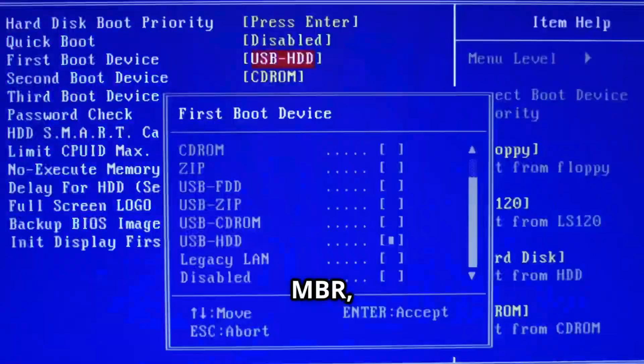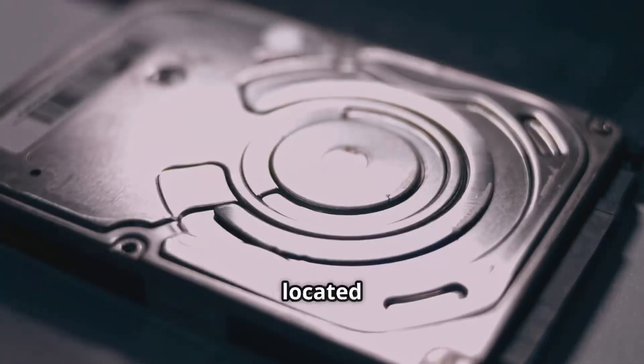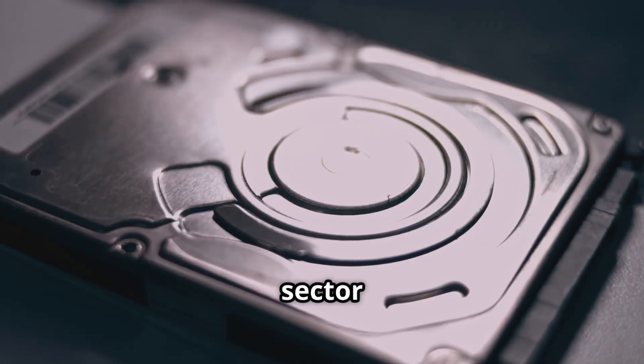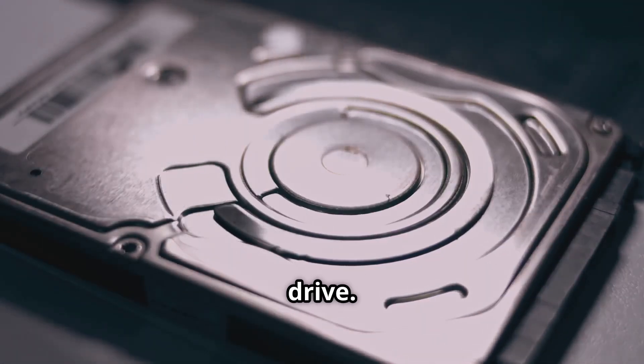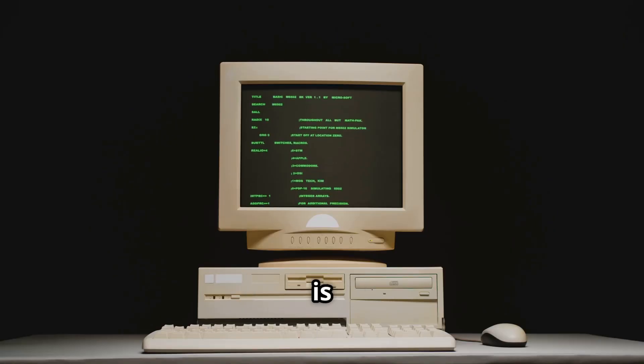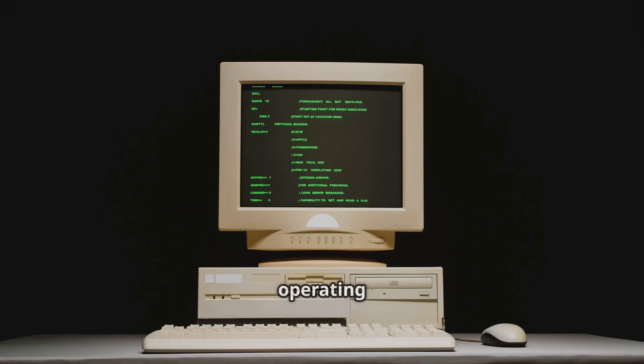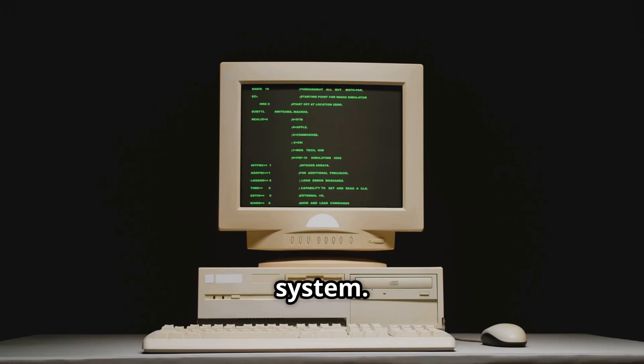Next, we have the MBR, or Master Boot Record. The MBR is located in the first sector of your hard drive. It contains the bootloader, which is the tiny program responsible for loading the operating system.